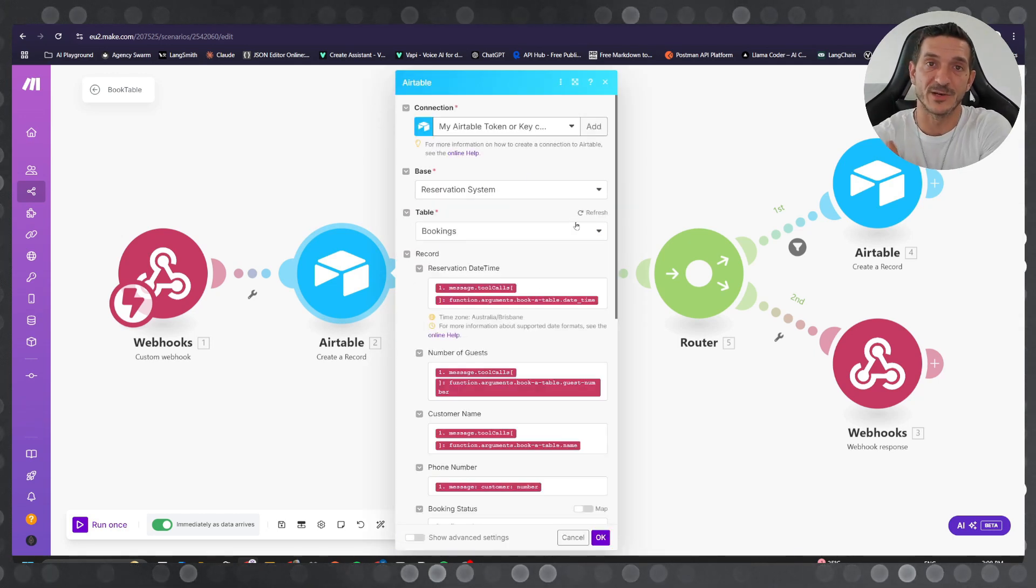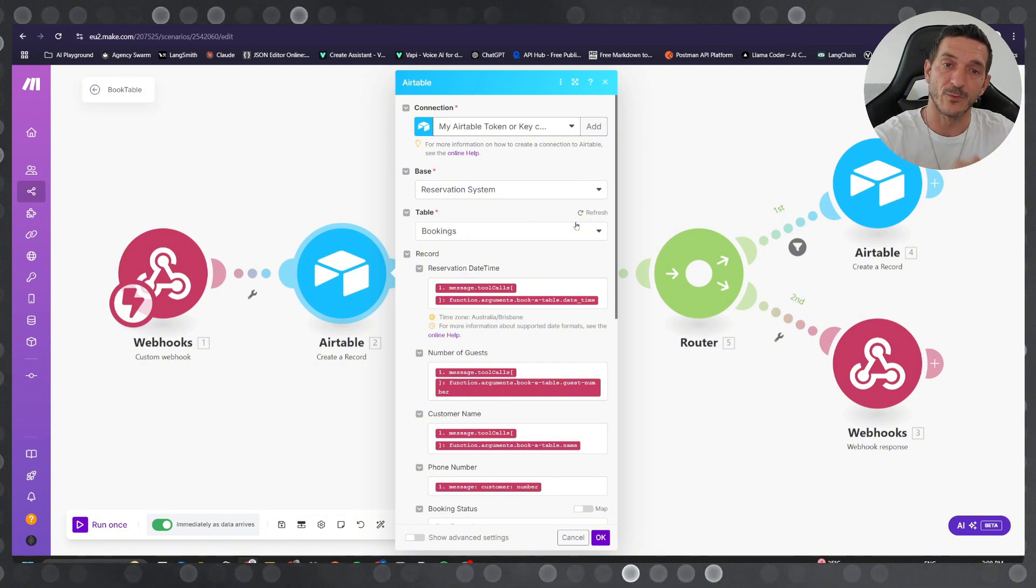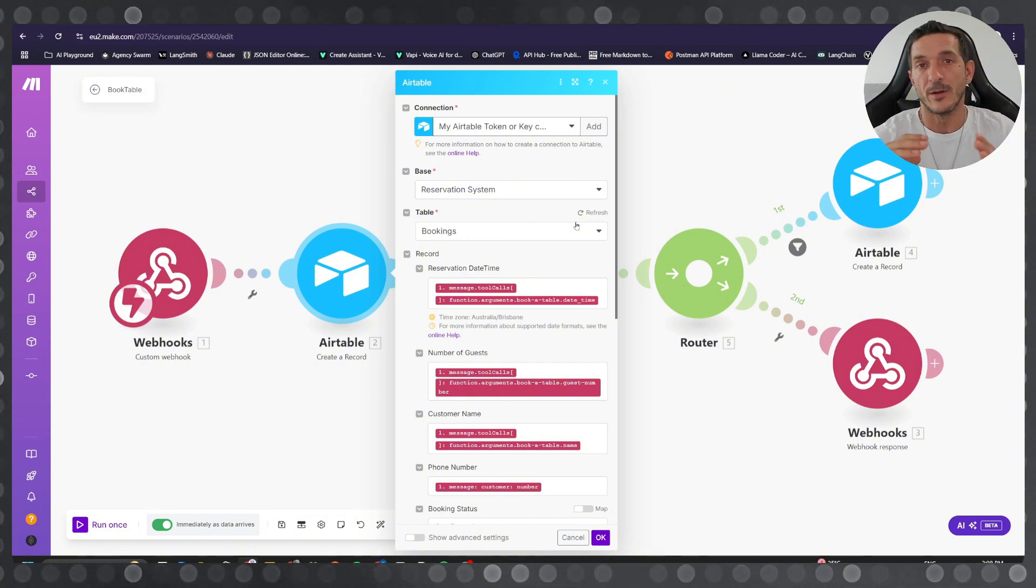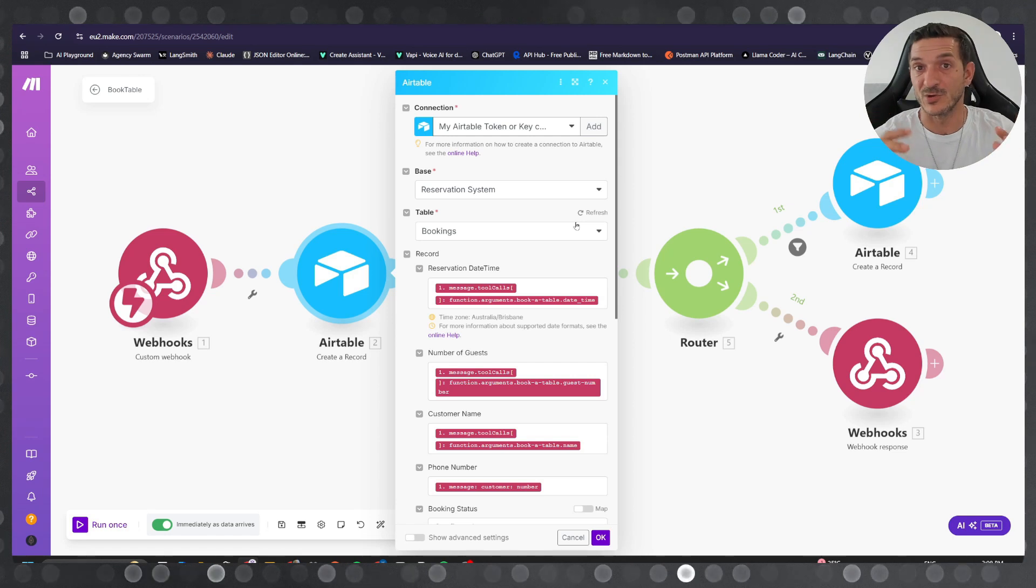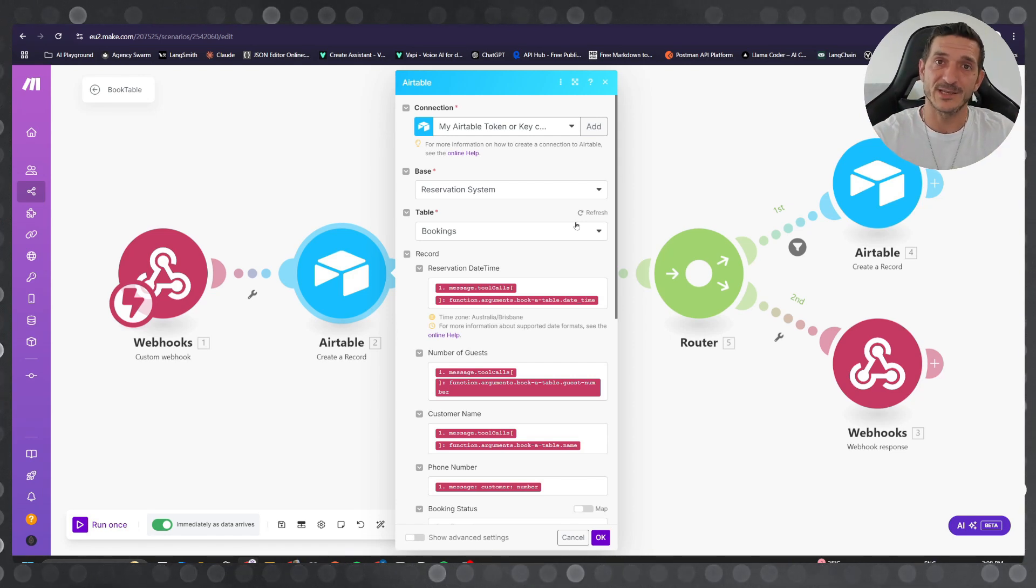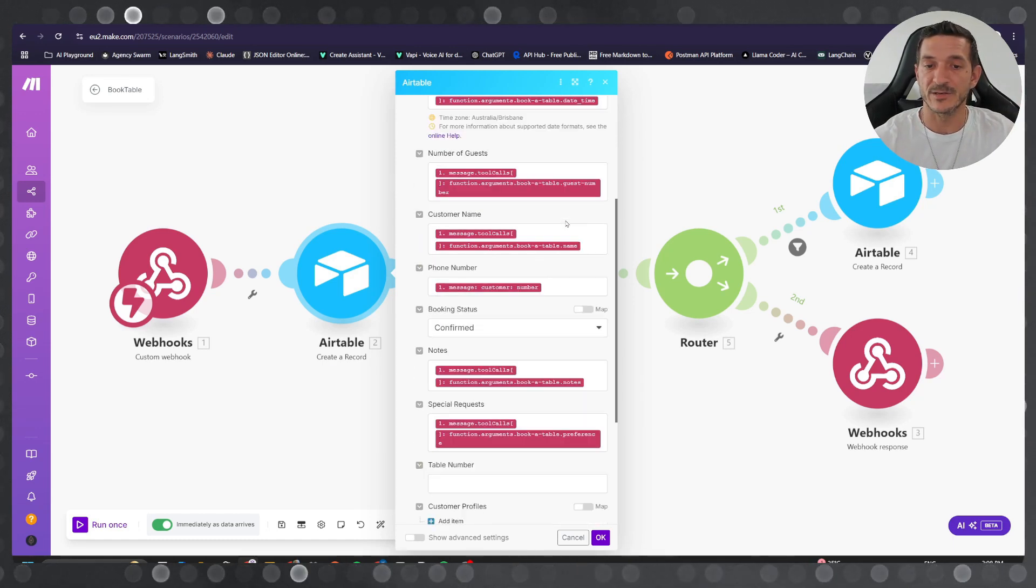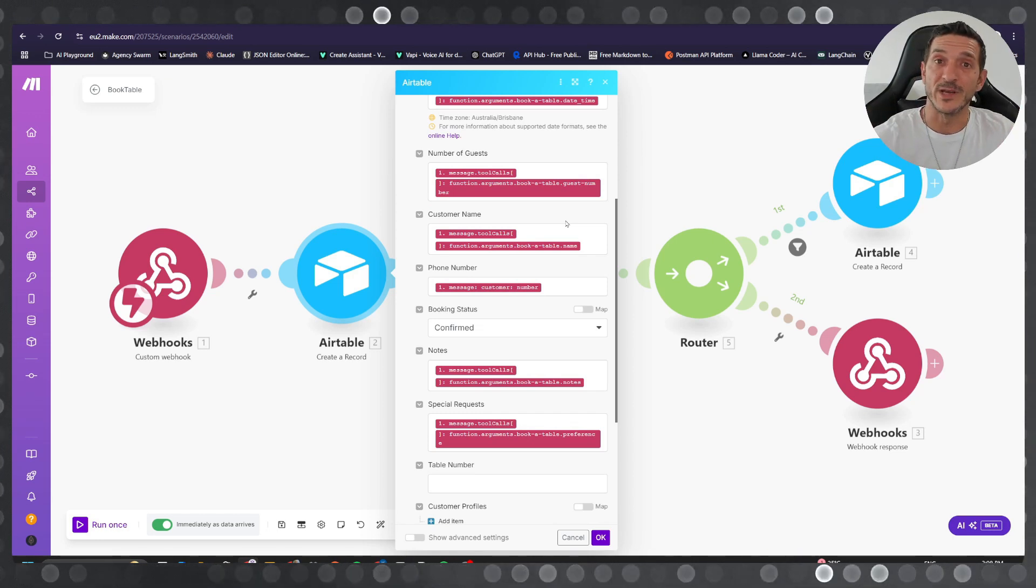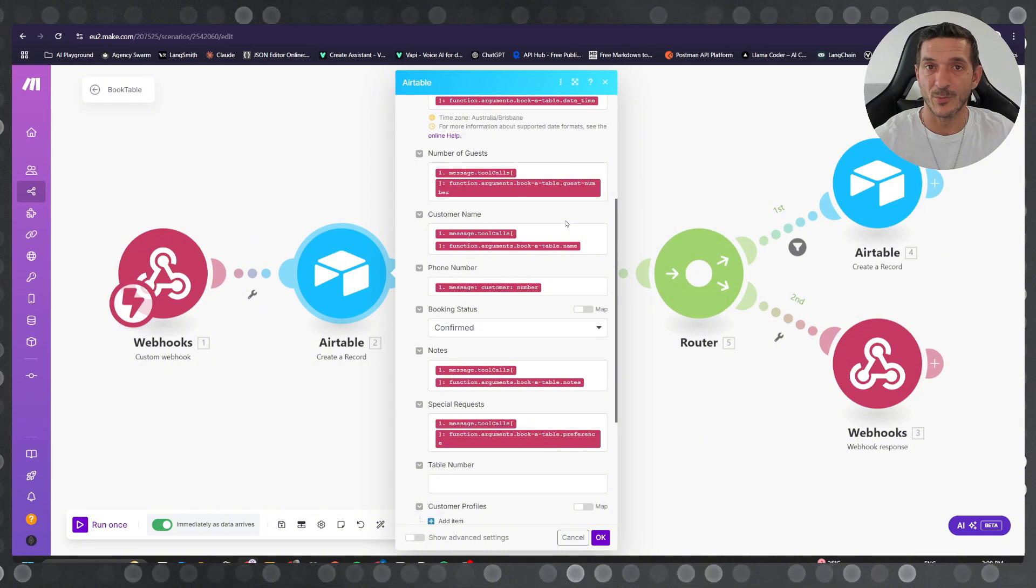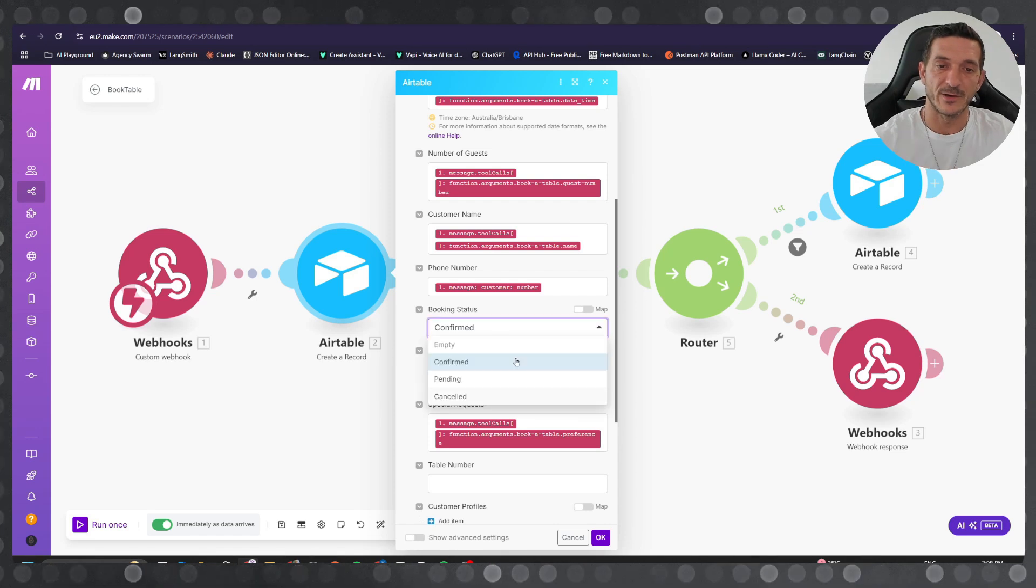the booking reservation. With all the information that we got from the customer we're gonna save it here. Basically what you need for a successful reservation is the date and time, the number of guests, the name, the booking status. If you have different locations, different booking setups on your website, promotional materials, wherever you run ads, you